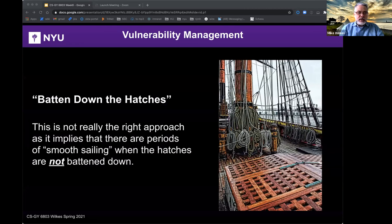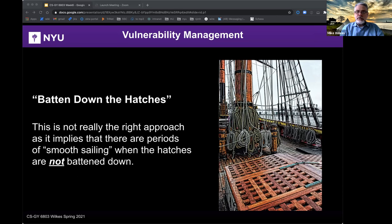Let's start with the phrase 'batten down the hatches' — this is not really the right approach because it implies there's a period of smooth sailing when the hatches are not battened down. That's become quite evident in the last couple of months with supply chain attacks and vulnerabilities being exposed. It's an old maritime phrase: battens are long wooden sticks used to temporarily attach canvas to a ship's hatches to make it more watertight. The thing is, the storm doesn't seem to come and go anymore — it's pretty much always there in cyberspace.